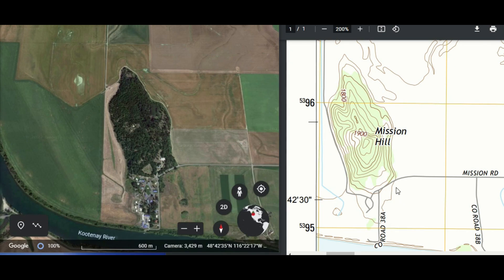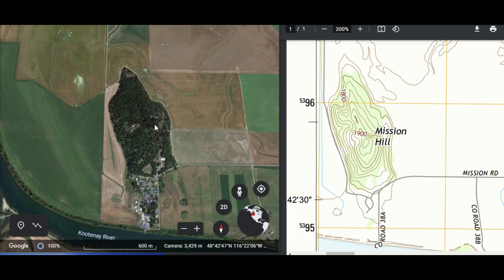Now we're going to talk about trying to make this topographical map make sense in our mind using Google Earth. This is the same picture we had for hilltop before. Right in the middle we've got the top of the hill, the ridge line's coming down, and in between there we've got some draws. We've got the same feature over here. You can see the road matching the river.